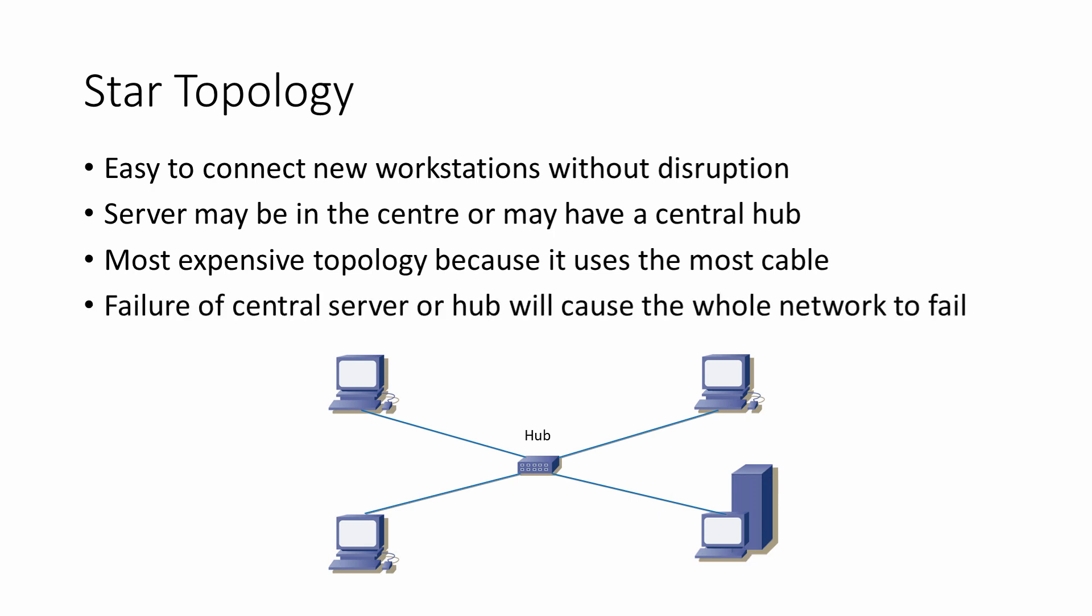Also, if the server or the central hub fails, the whole LAN will go down.